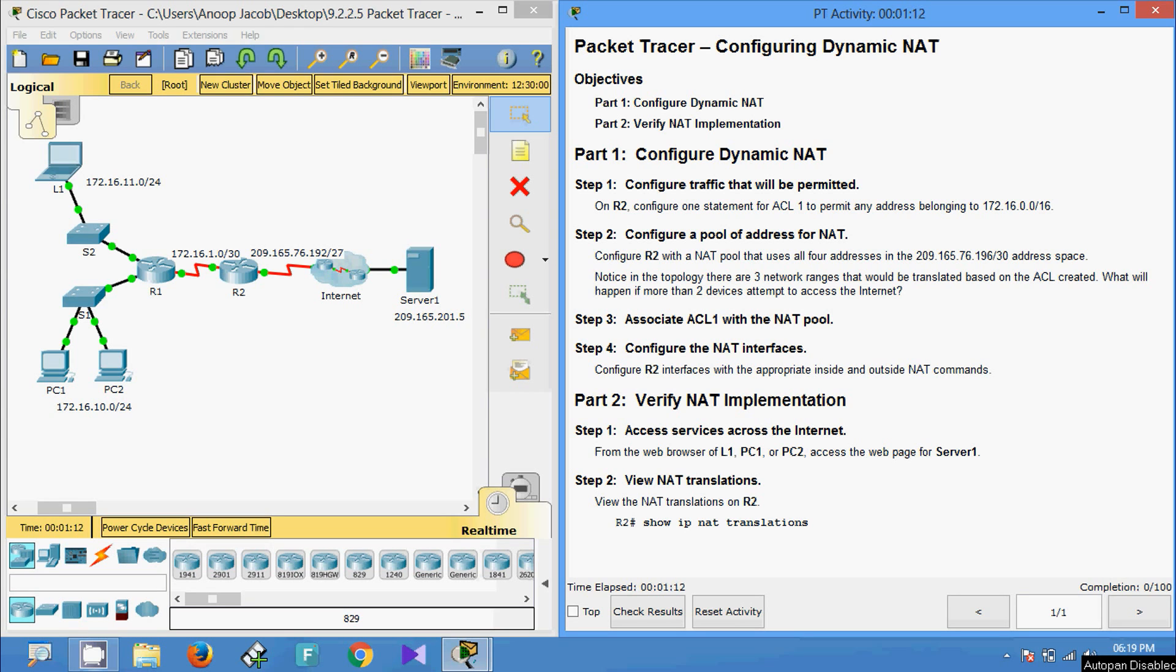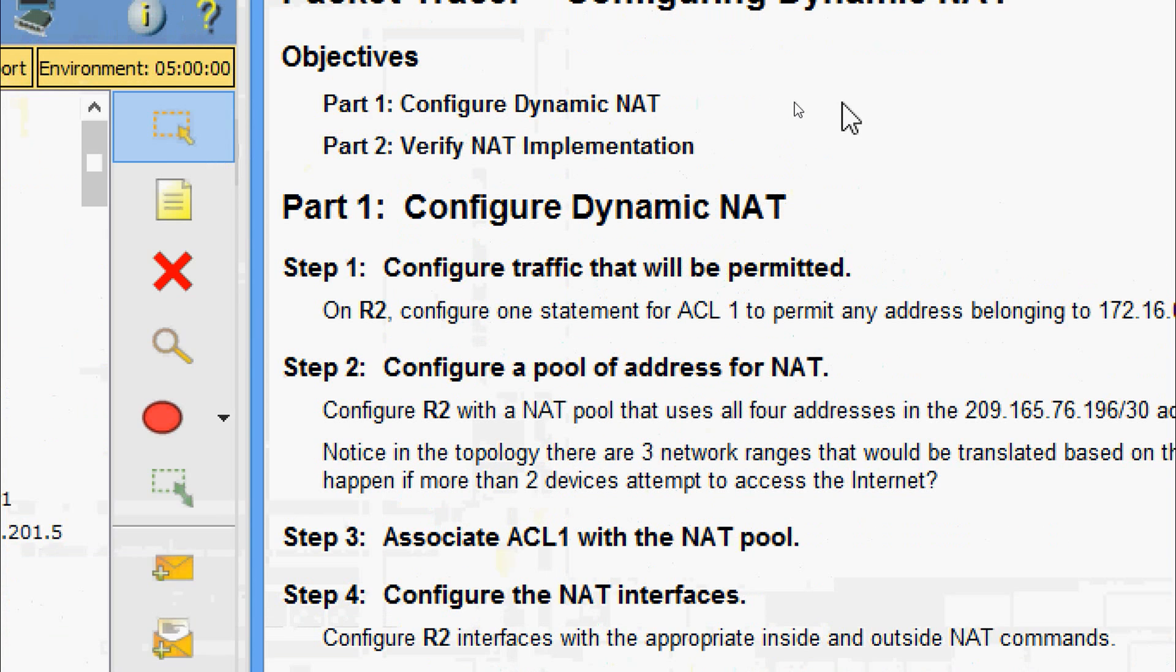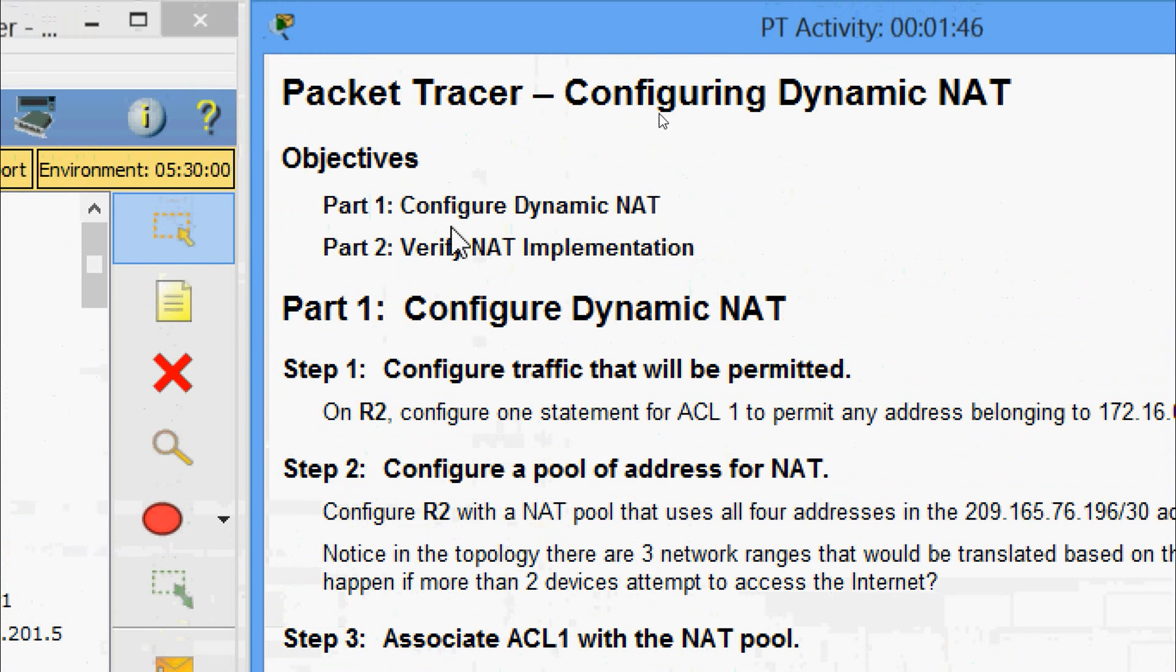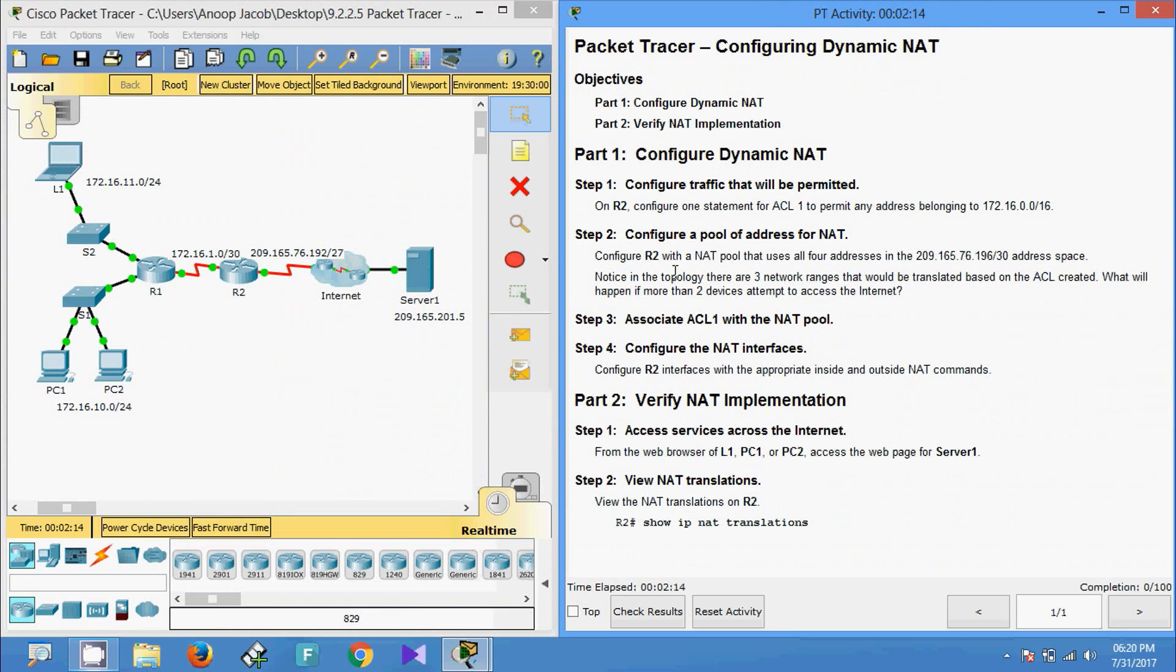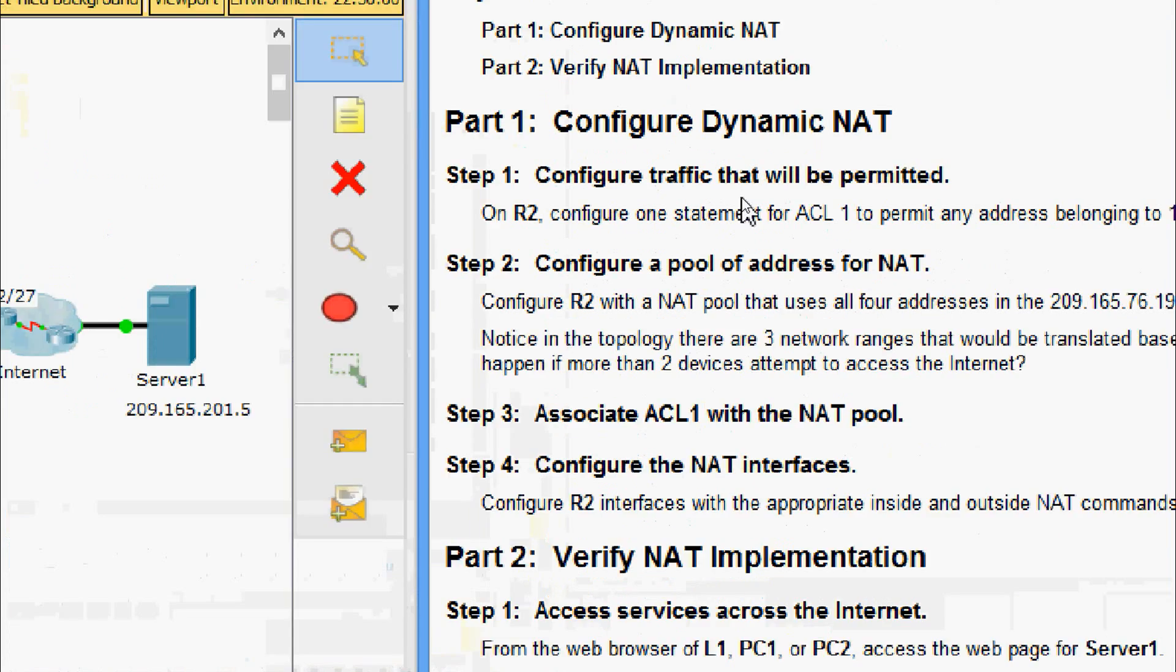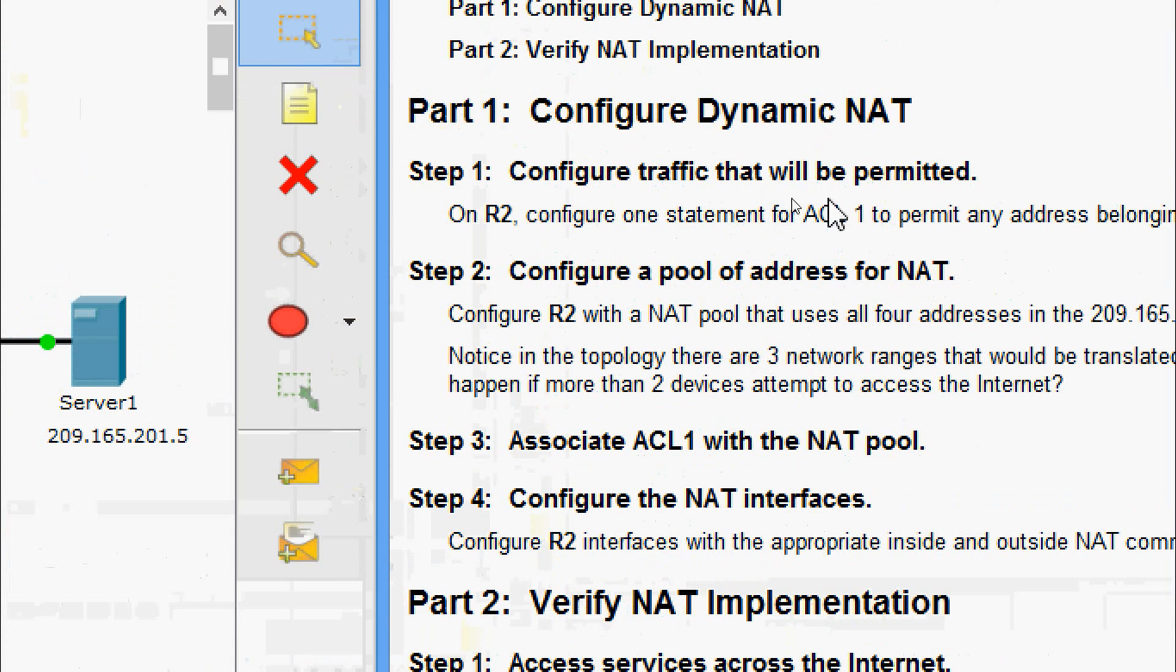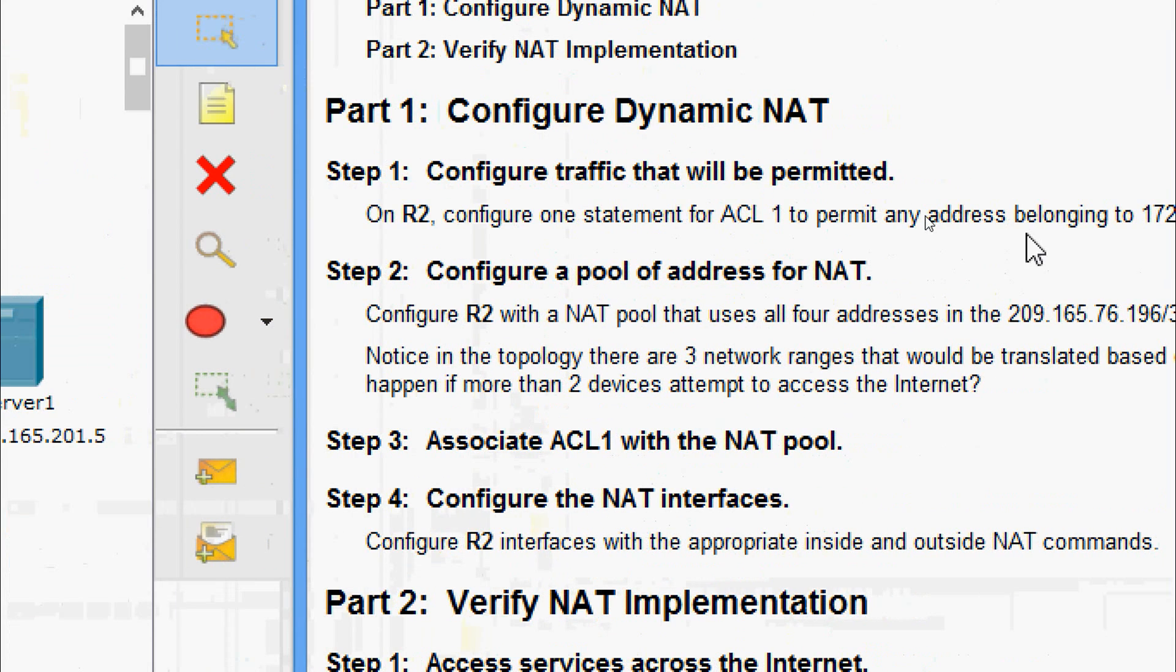Hi friends, welcome to all. In this video we are going to see the Packet Tracer activity configuring Dynamic NAT. Coming to the objectives of this Packet Tracer activity, we will configure Dynamic NAT and verify NAT implementation.